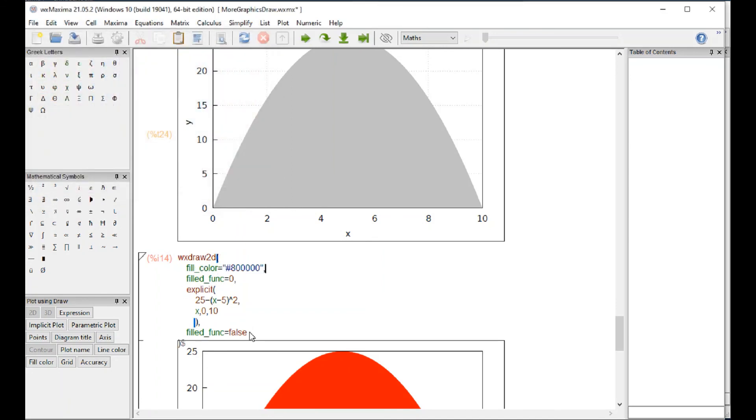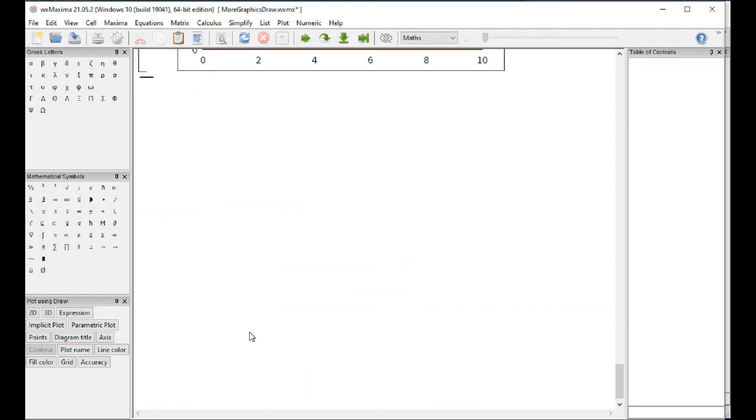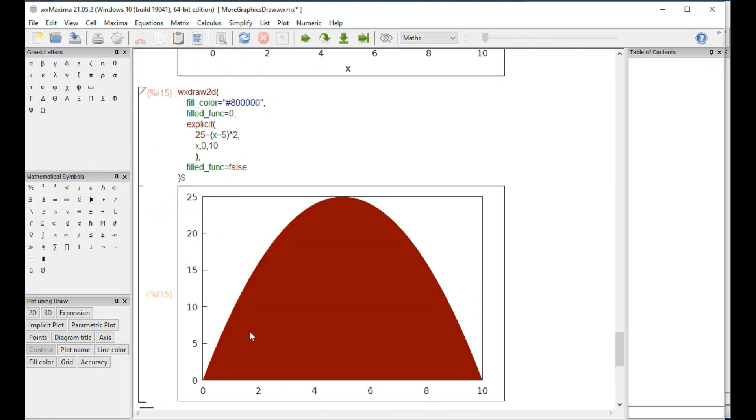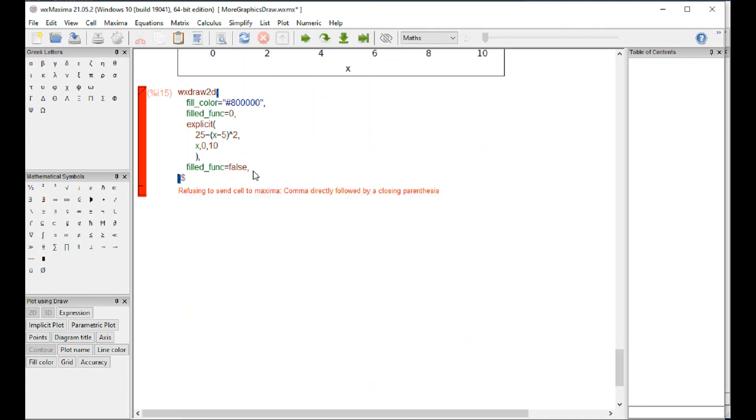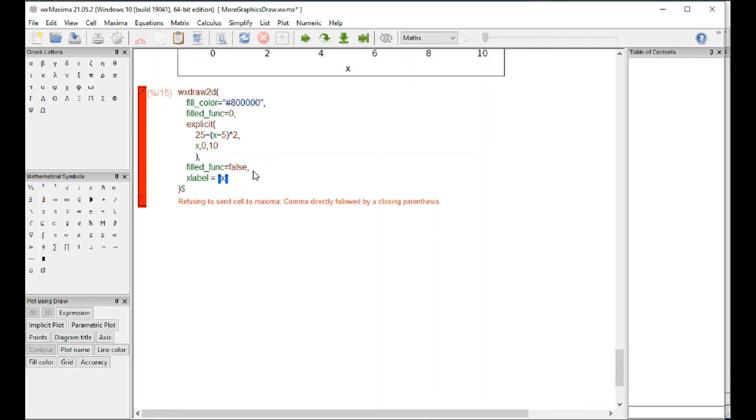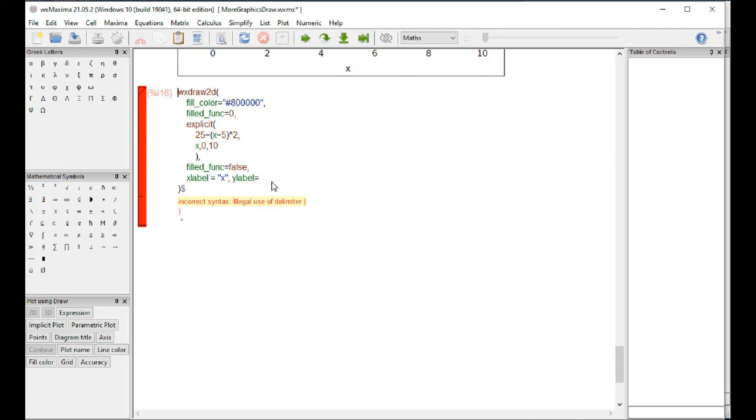Now if you want to add, shift, sorry, just enter x label equals double quote x. y label, y. Sorry, y.